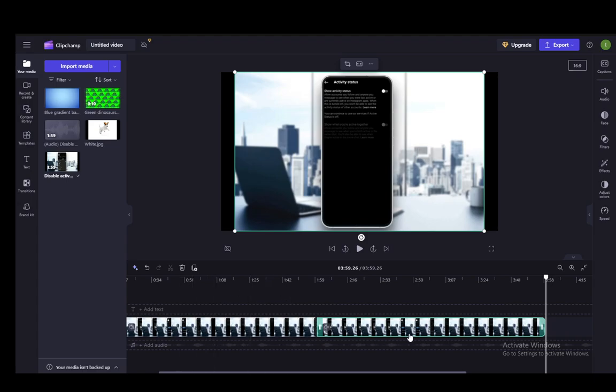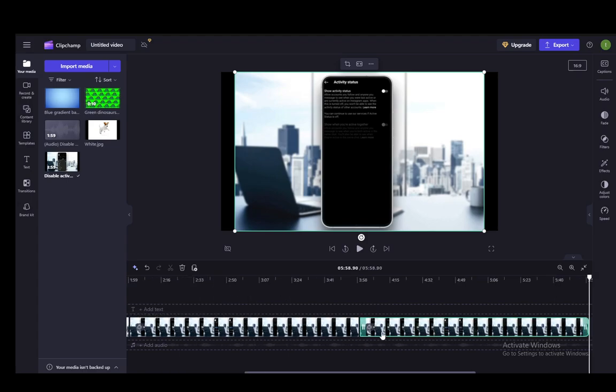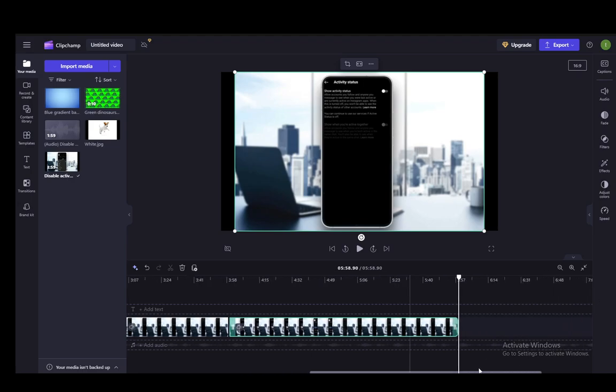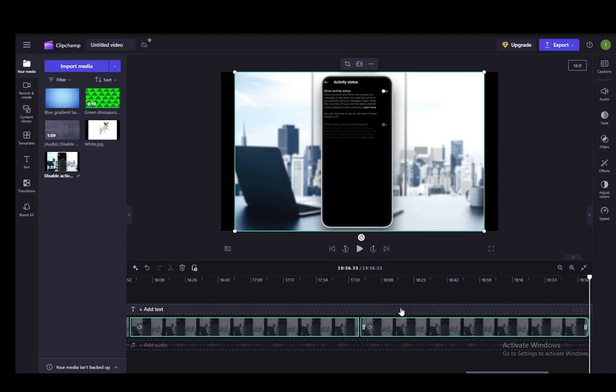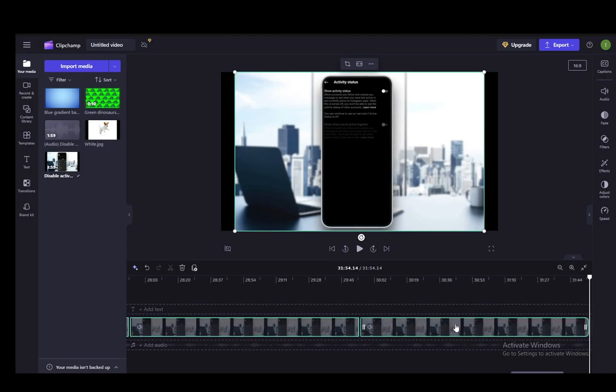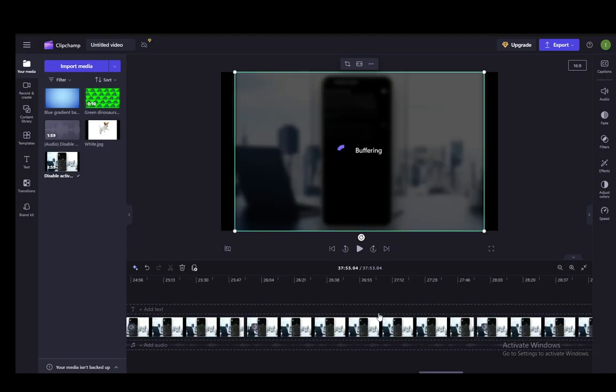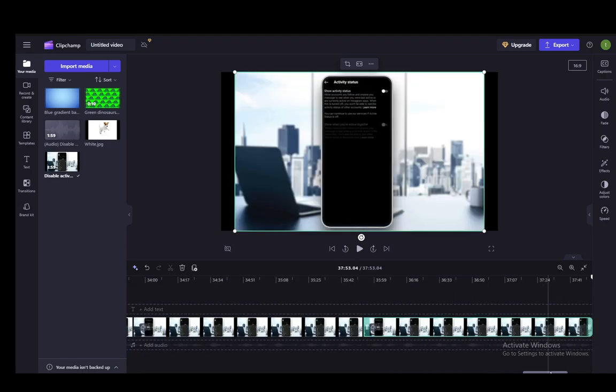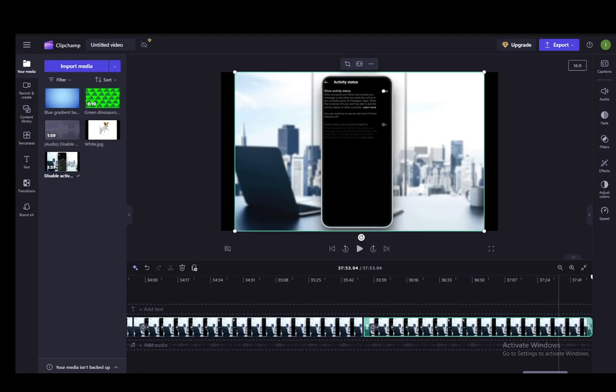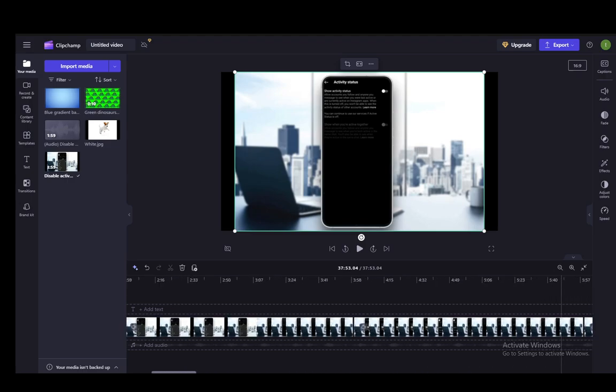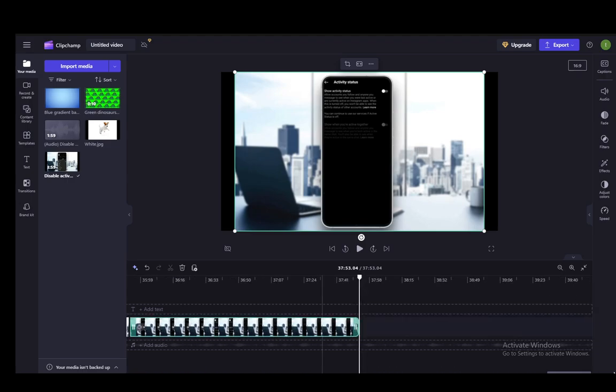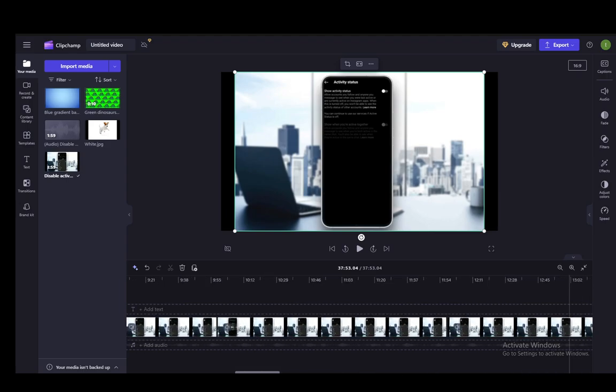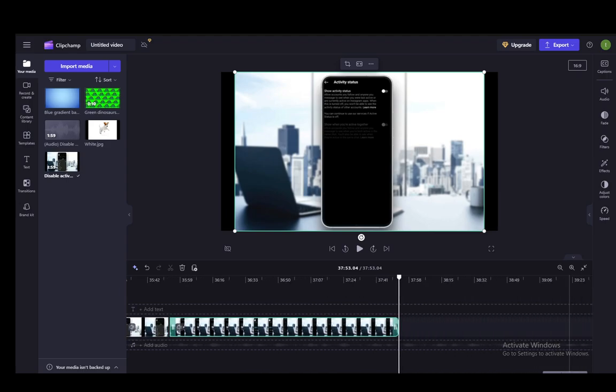You can also press Ctrl-C and Ctrl-V, and it'll add a copy wherever the pointer is placed, and you can just keep on pressing V until you get your desired length. For example, now I've made a two-minute video into a half-an-hour one, 37 minutes and 41 seconds.